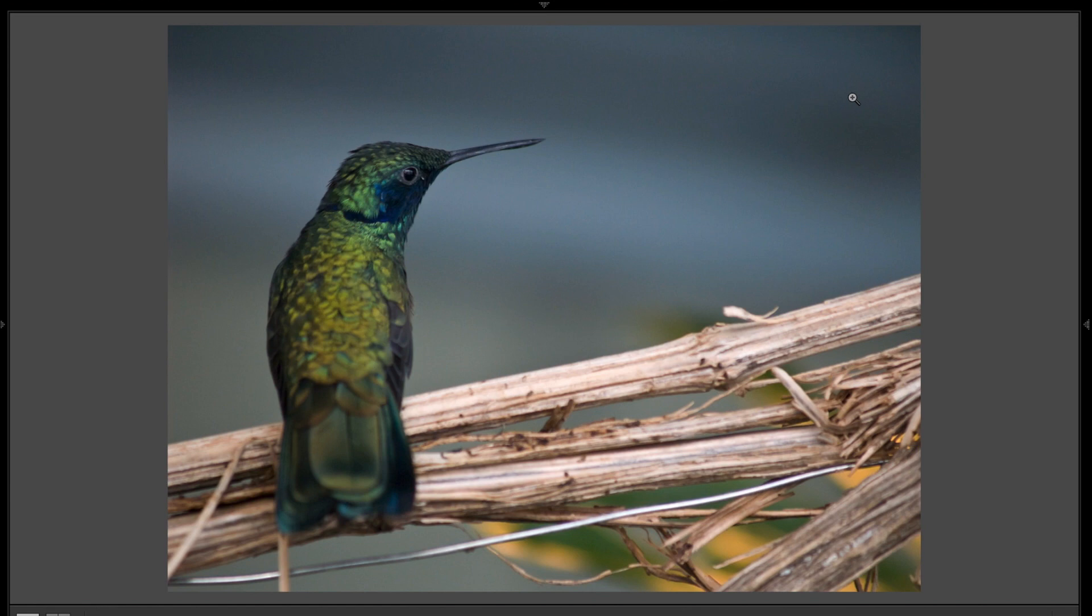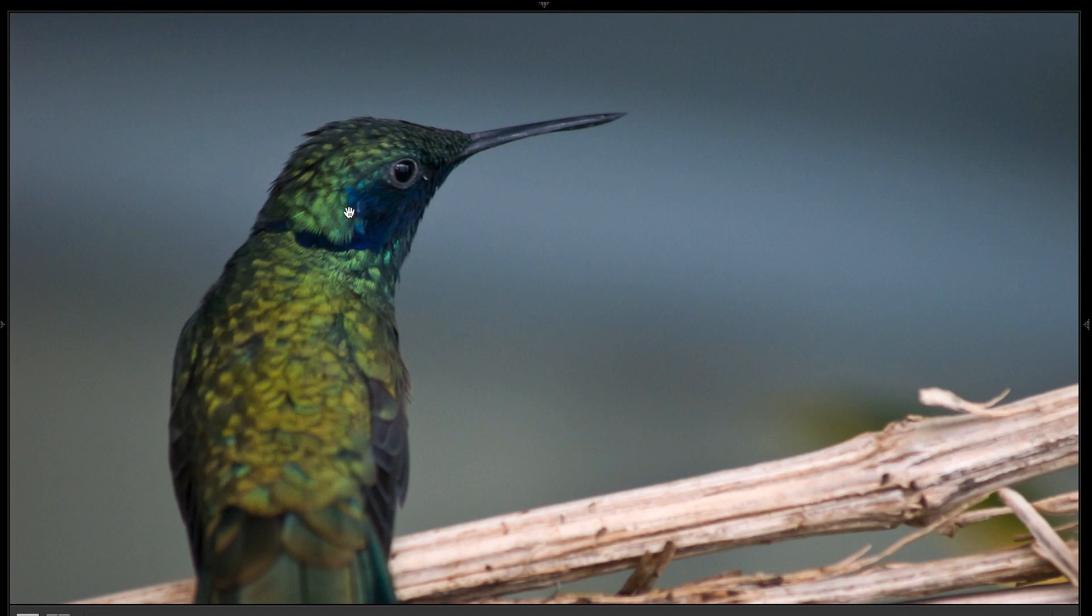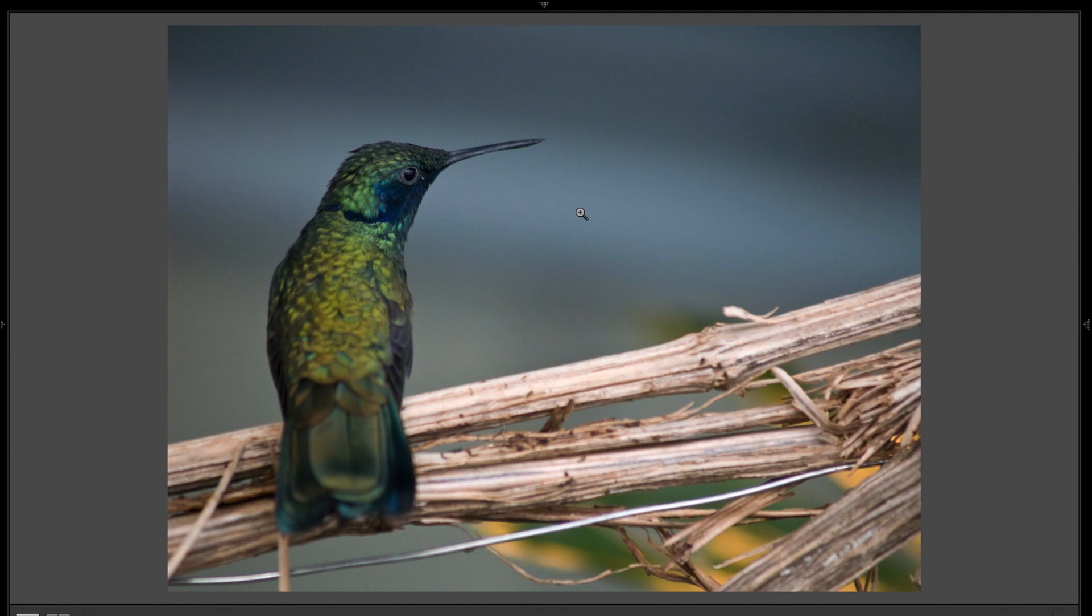The only real issue with the shot is it's soft. It's not really tightly focused. We really need, especially the eyeball of the bird, to be in perfect focus.